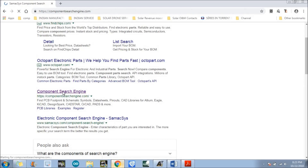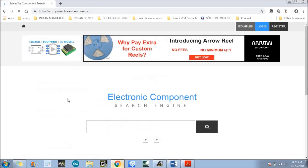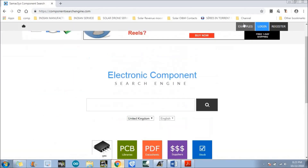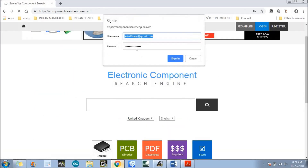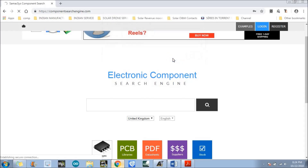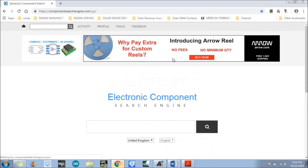Just click on that. Login if you have an account — I have previously registered for this particular website. If you are not registered, just register here. After that you will get a link in your email ID, then you can login easily.